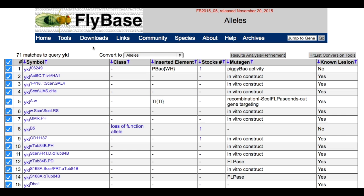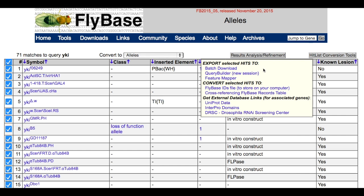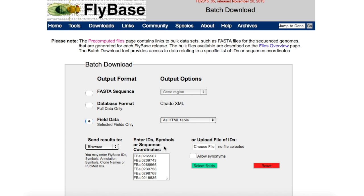Once you have selected the alleles you want, click on the hit list conversion tool button to export the selected hits to our batch download tool. This will open a new page. The FlyBase IDs of your selected alleles have been entered automatically into the input box.